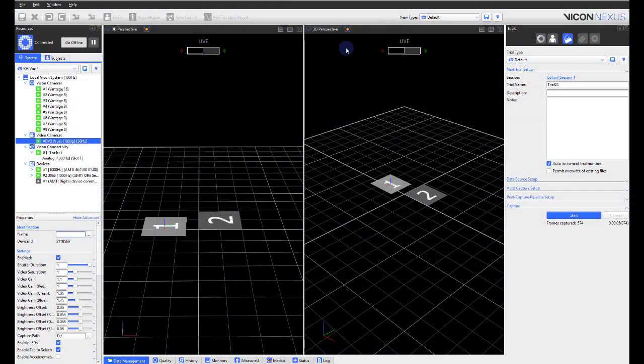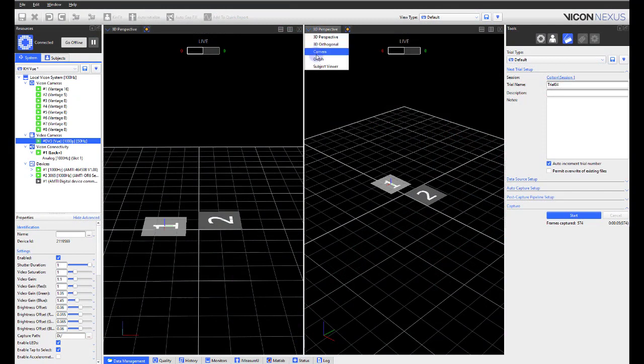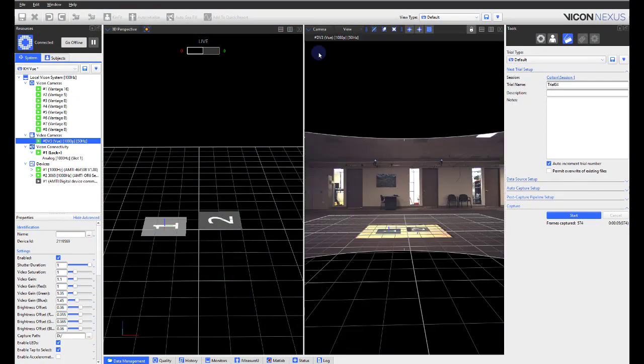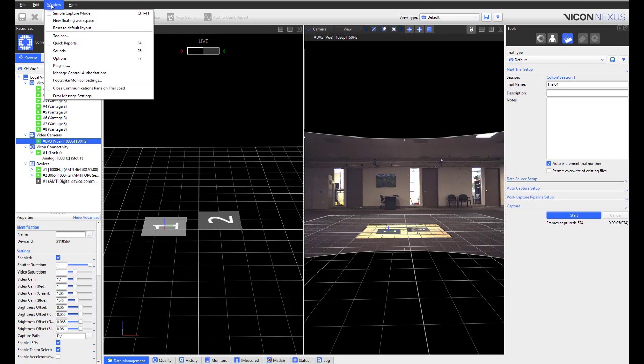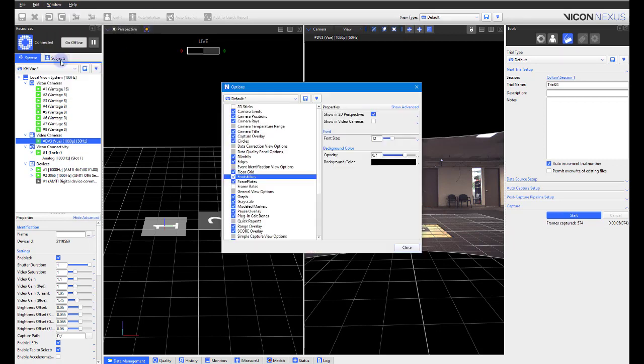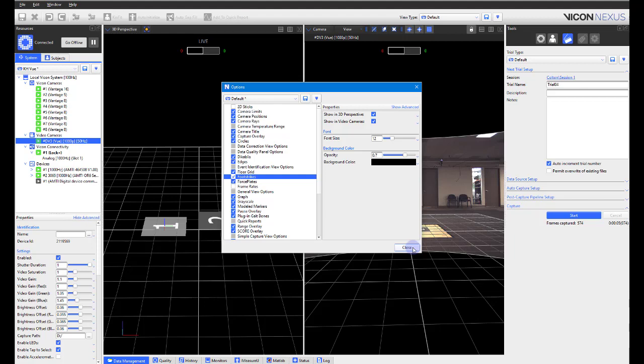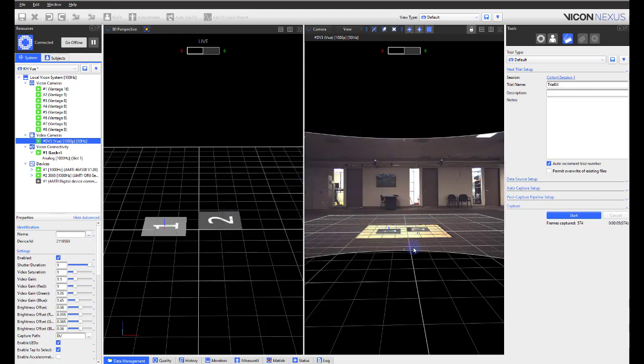Within the Video Camera View, you can now add a Foot Strike Counter. This will enable the user to get quick feedback on foot contact when watching a Video Camera View. To enable this option, go to Window, Options, Foot Strikes, and tick on Show in Video Cameras. This functionality is the same as seen in the 3D Perspective View.